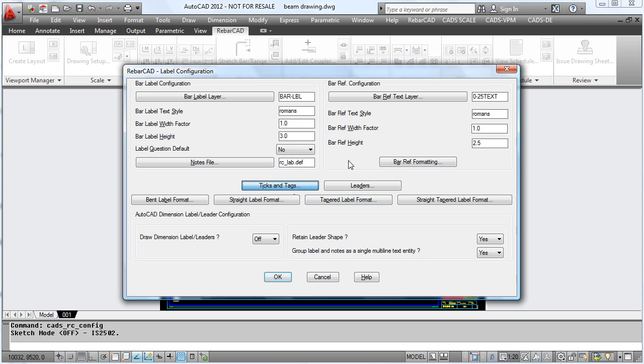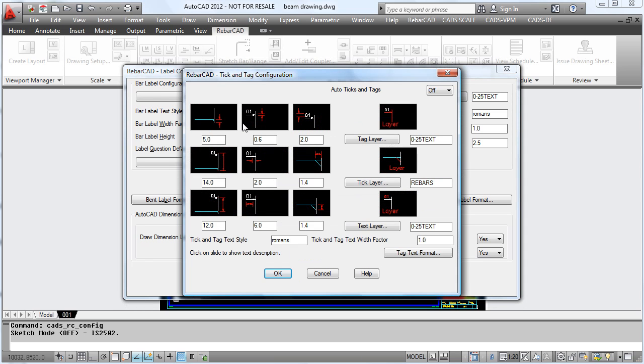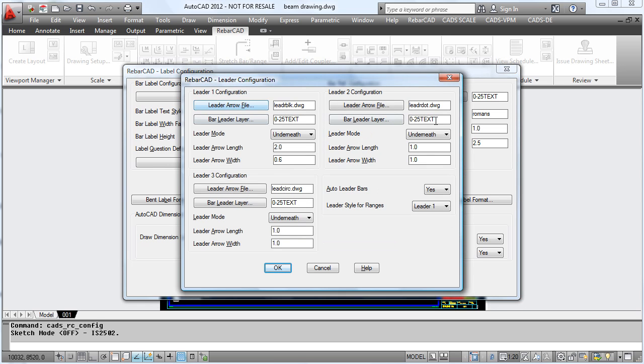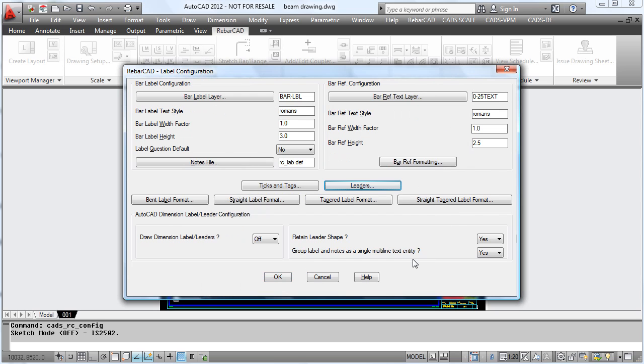We can configure how the ticks and tags are displayed. We can look at the leaders and define whether or not we want an arrow, a dot, or just a blank line, and this can also be added to the ranges.